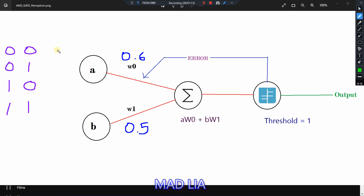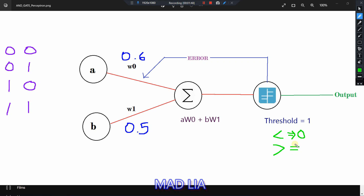Let's take the first case. You all know that the output for the 0,0 test case is 0. So A is 0 and B is 0, which ultimately becomes 0, because 0 into something is 0, plus 0 into something is 0. This is less than the threshold value, so the output is 0.